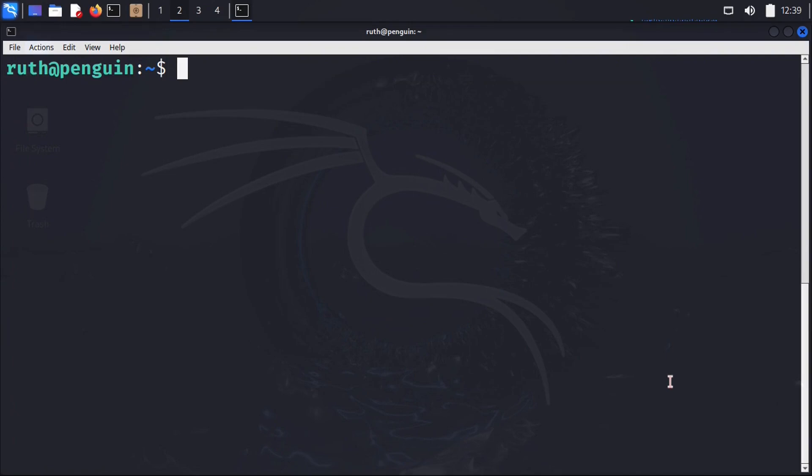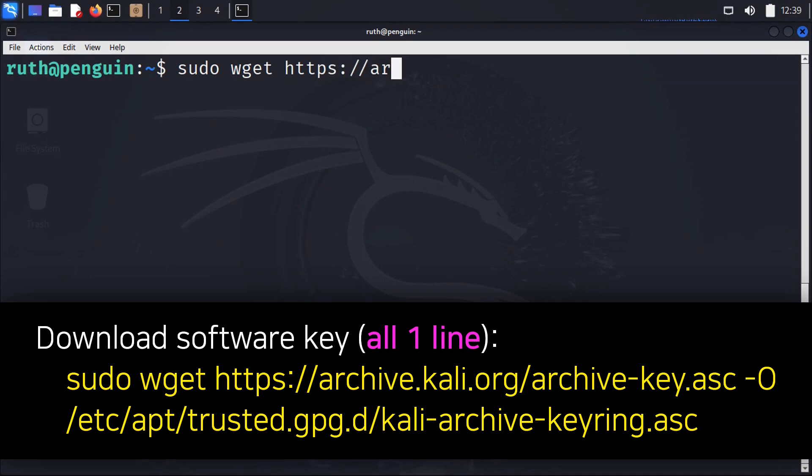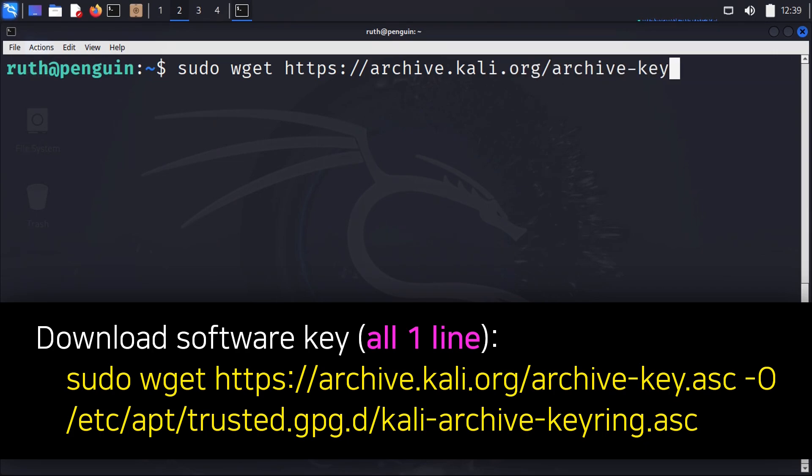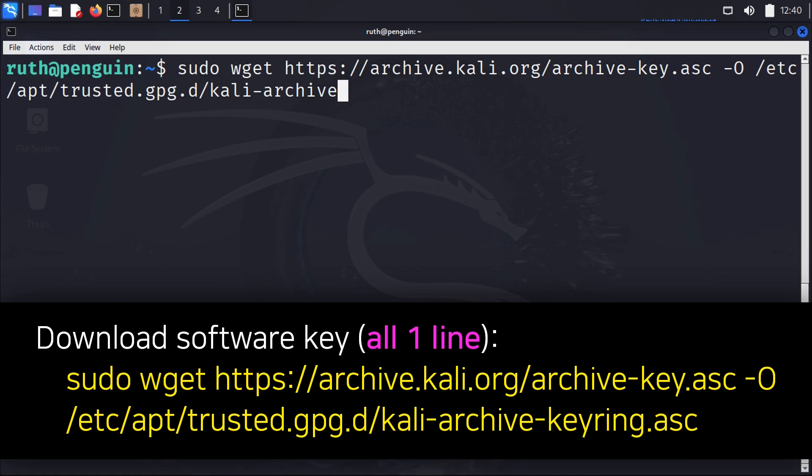That concludes the intro, now onward to the video! To download the Kali software key from a terminal, we can execute sudo wget https://archive.kali.org/archive-key.asc -O /etc/apt/trusted.gpg.d/kali-archive-keyring.asc. Note that this is all one continuous line.